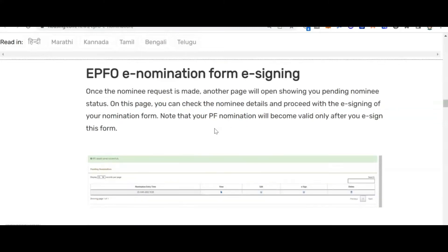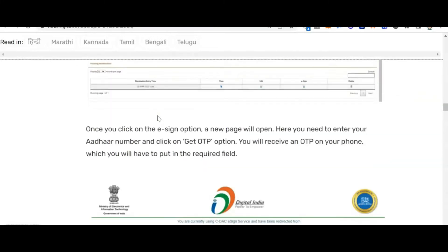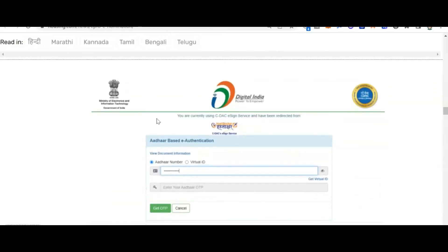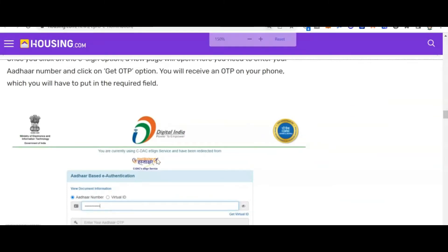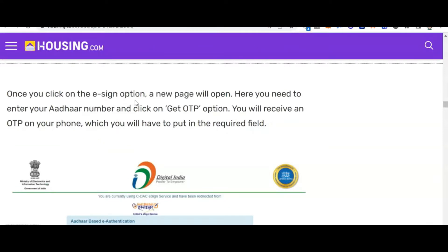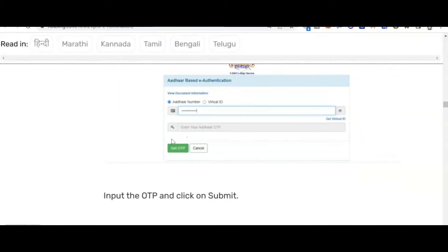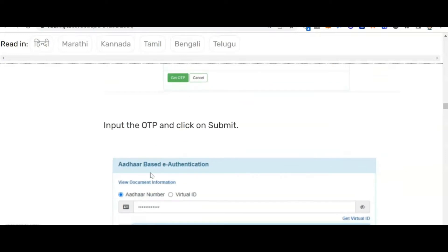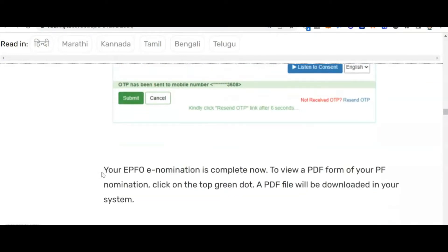Once the nominee request is made, another page will open showing the pending nominee status. Here you need to e-sign using an OTP. A new page will open where you enter your Aadhaar details, get the OTP, enter it, and submit. Your EPF e-nomination is now complete.